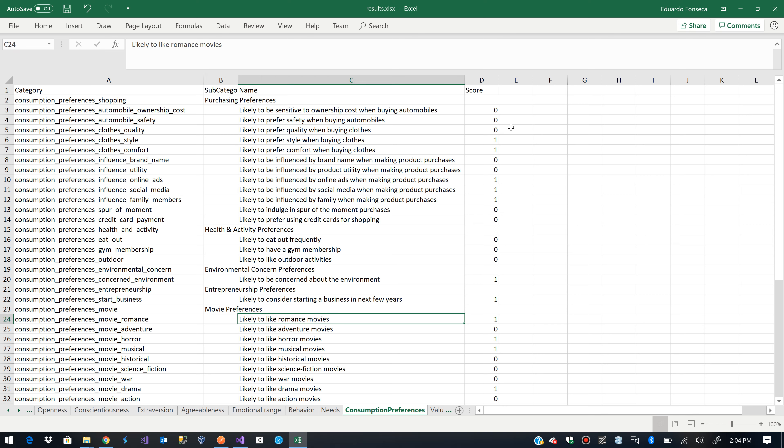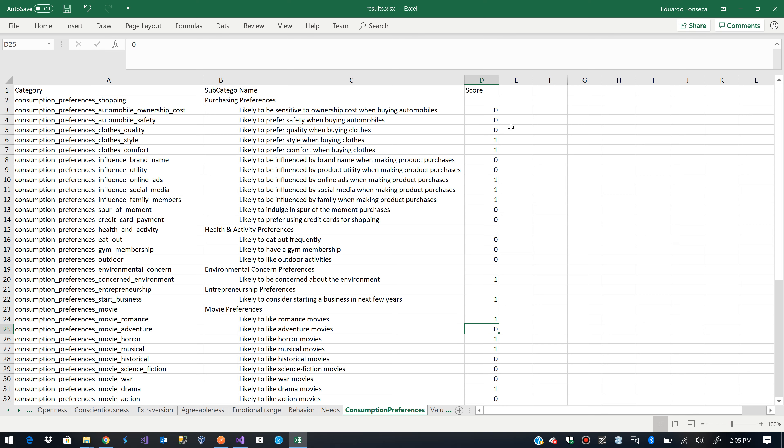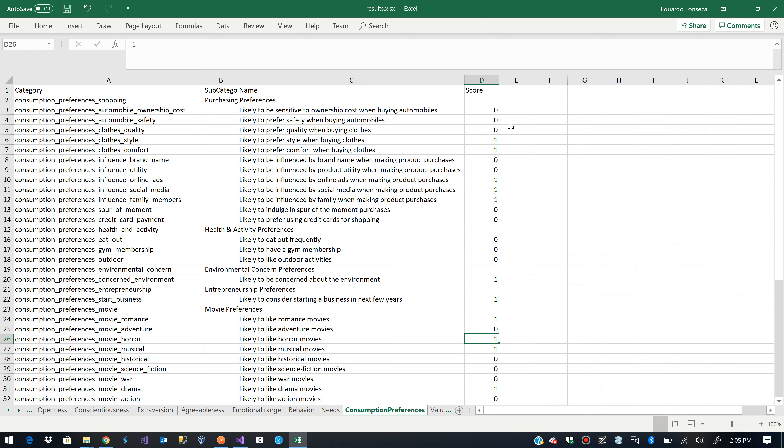Likely to like romance movies. Well, yeah, that's true. Likely to like adventure movies. It says 0%. That's not so accurate. I actually like adventure movies. Likely to like horror movies. In my case, I do not dislike horror movies. But they do not really drive my attention.